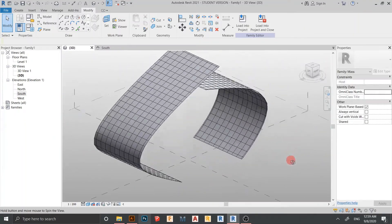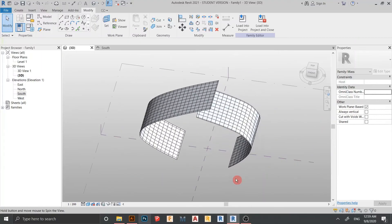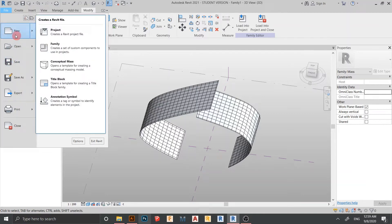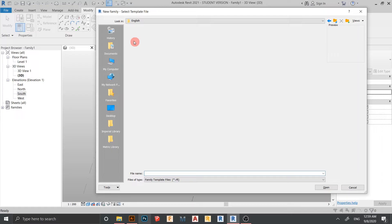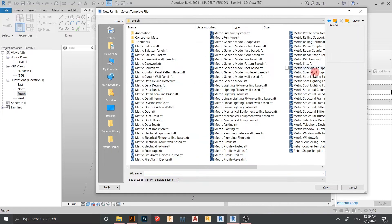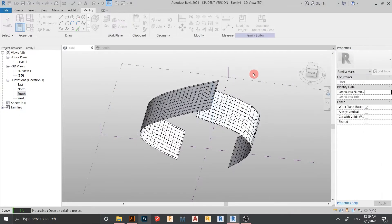Now we need to create our truss component. Go to File, drop down, go to New, find Family, go to English. The template you need is Metric Generic Model Pattern-Based — just double-click to open it.